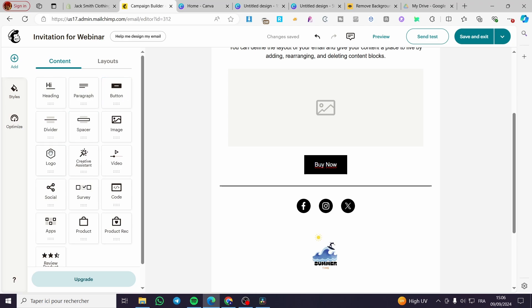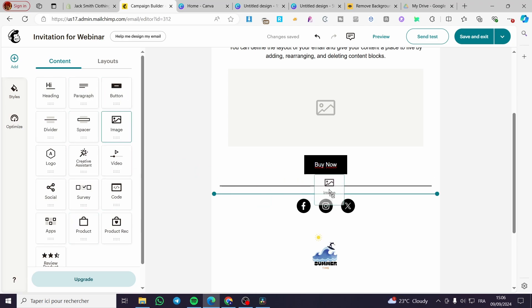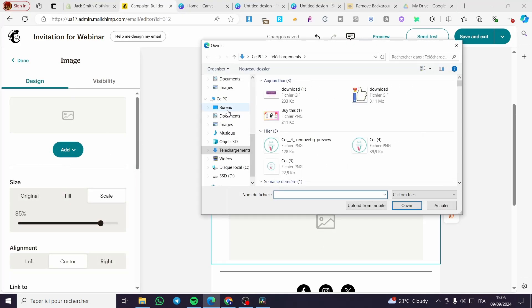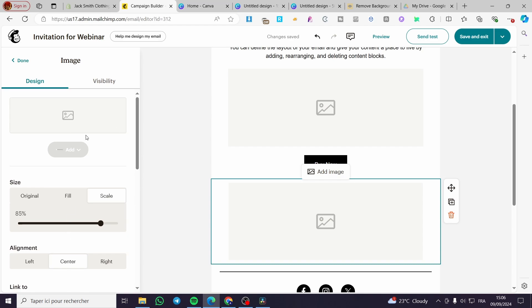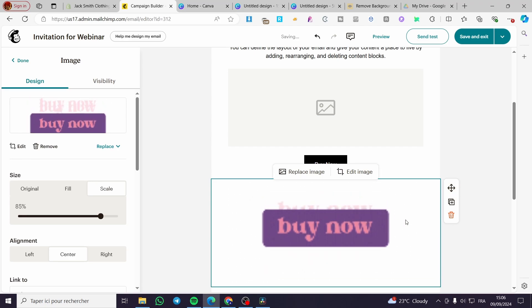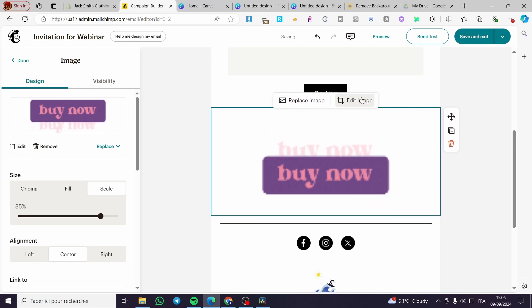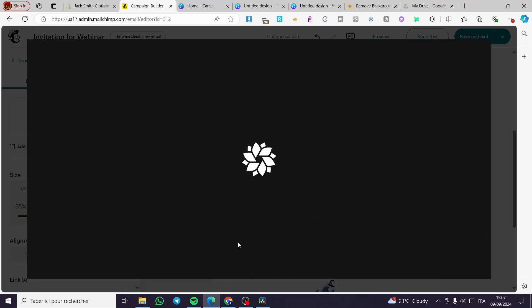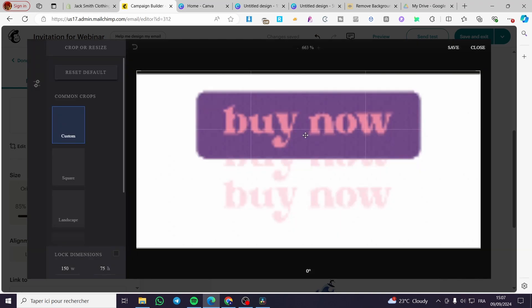In MailChimp, add an image block to your email. Search for the image, drag and drop it, then click 'Add' and 'Upload Image'. Upload the GIF button and wait for it to process. Once uploaded, you'll see the button appear in the editor.